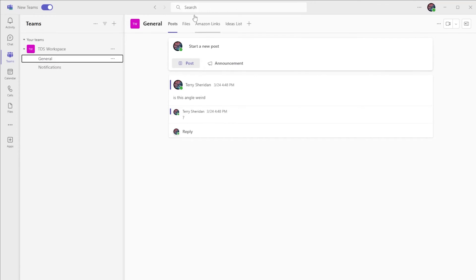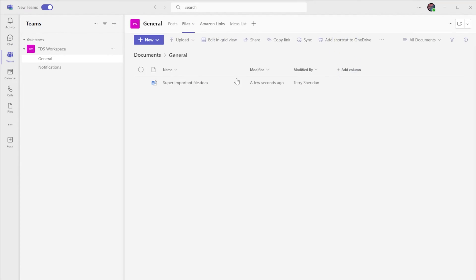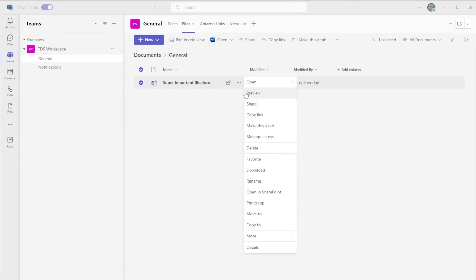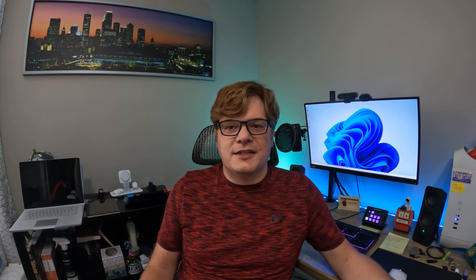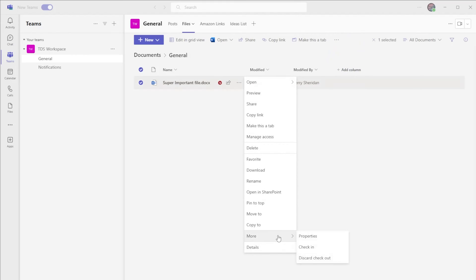The next way to check out a file is through Microsoft Teams. Since the back end of Teams is SharePoint it's essentially the same process but with a different color scheme. Select the file, click on the three dots, and then select checkout. When you're done editing the file, do the same process to check it back in.